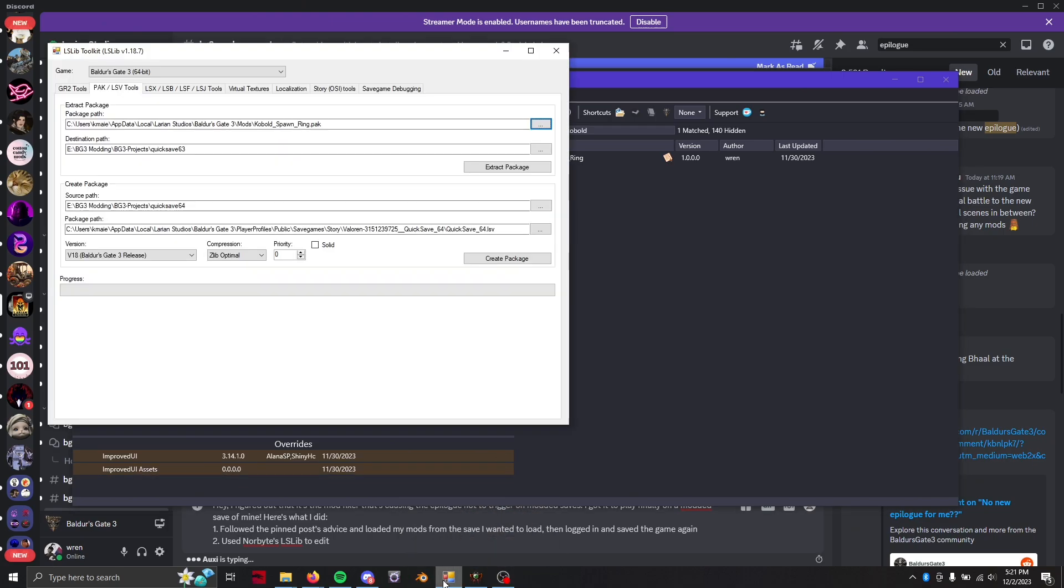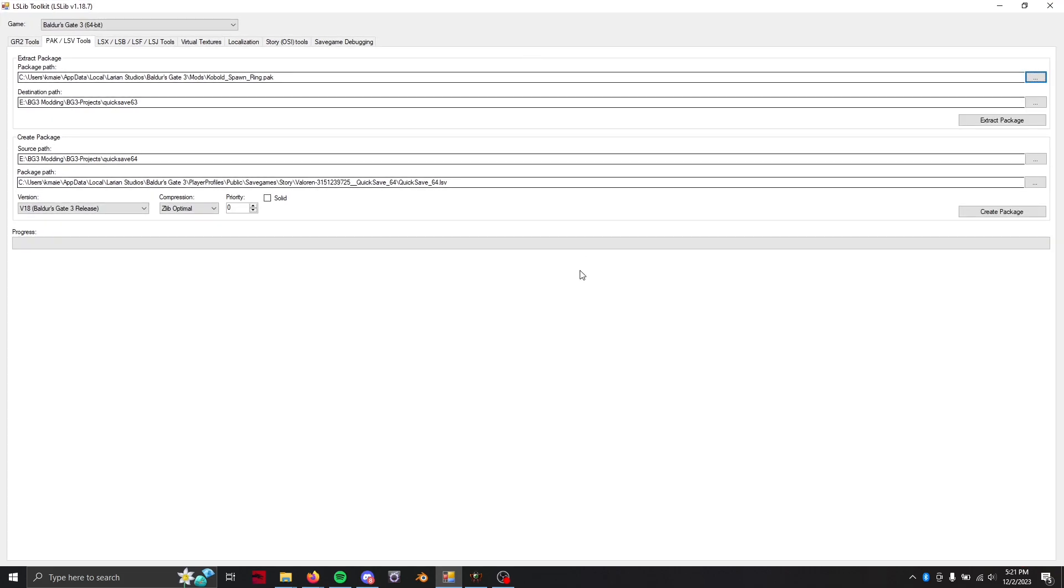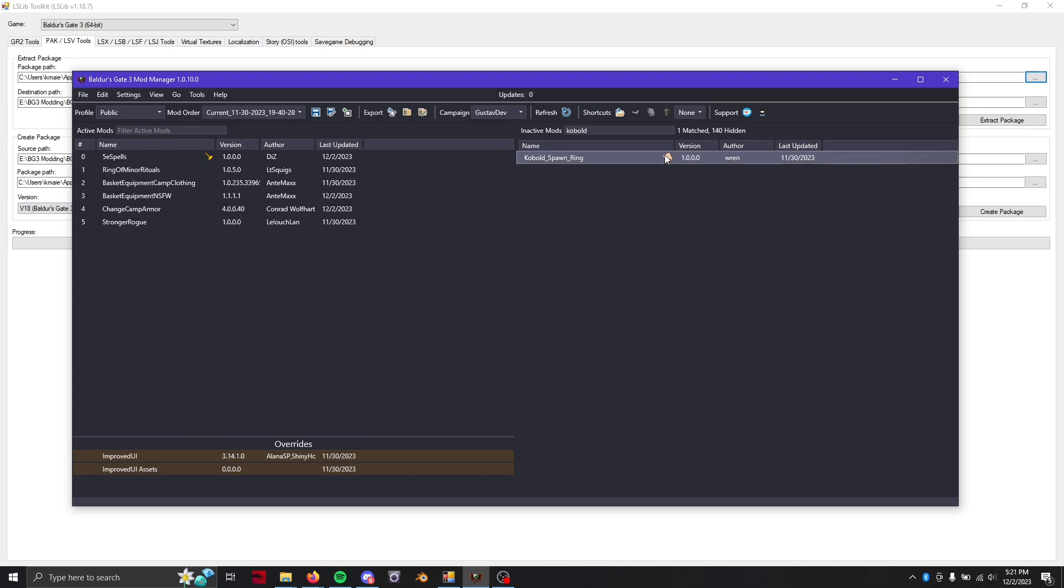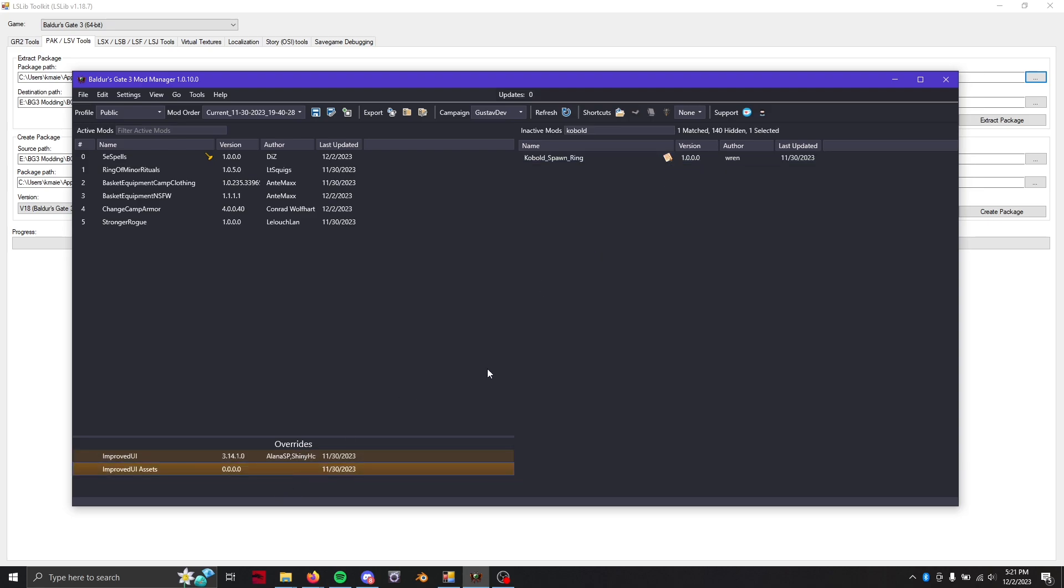So from here what you're going to do is you'll notice in the mod manager some of these mods are marked with the mod fixer icon. Now the mod fixer ironically is actually what's been breaking saves that are trying to load the epilogue. So what you're going to want to do is first of all from your override section go ahead and delete it. I already have so it's not there.